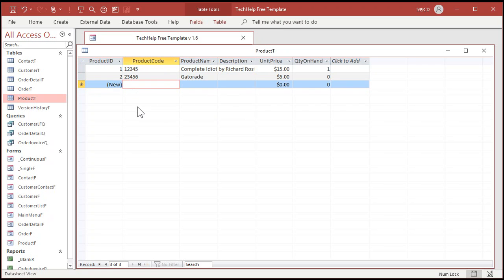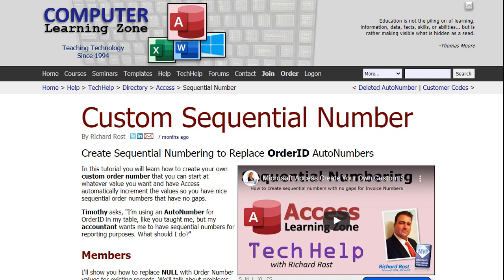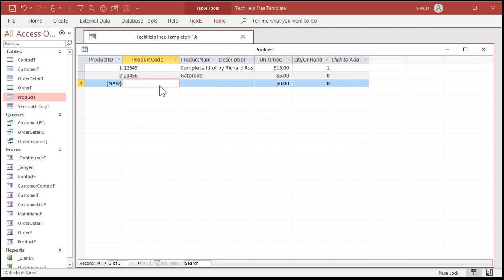You can put letters in here if you really want to — make sure they're capitals though. A lot of people ask: is it possible to start my product code at one or a thousand and have the next product get assigned the next code? Yes, certainly possible. I've got a video for it — custom sequential number. I do it with order IDs but you can use it with product IDs, customer IDs, whatever. Go watch that video if you want to start your product code at a thousand and have the next one be 1001, 1002. I'll put a link below. For now, we're just going to type our own codes in.